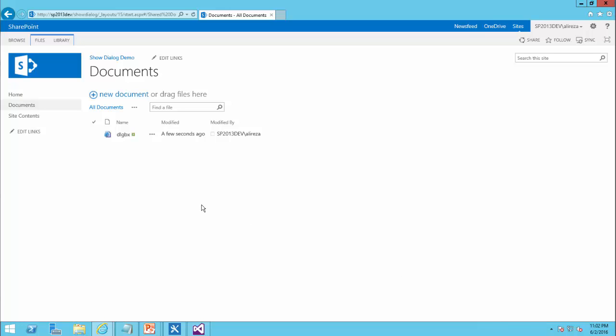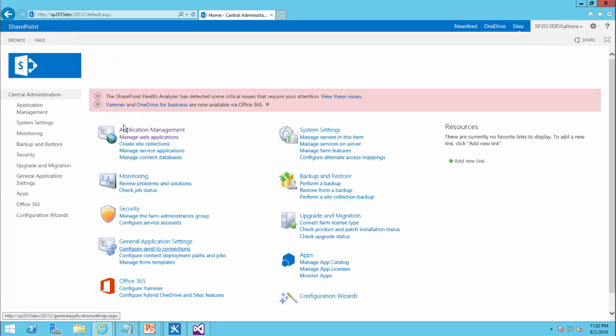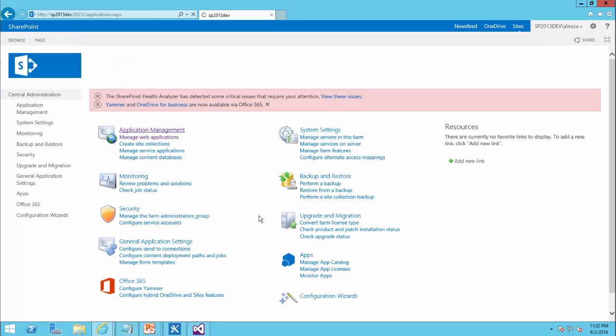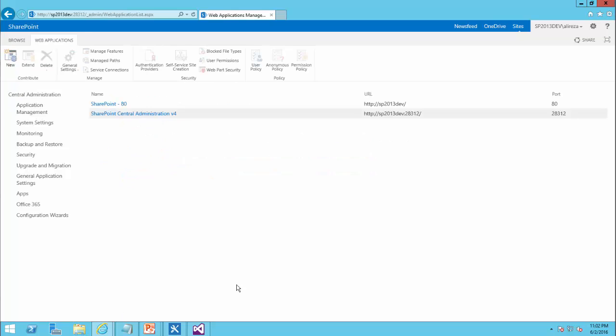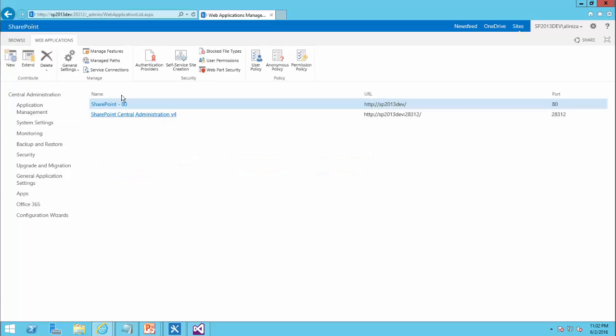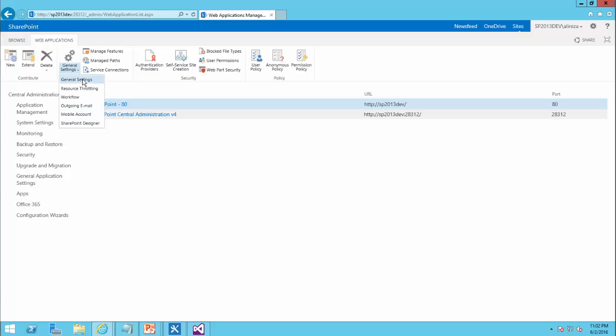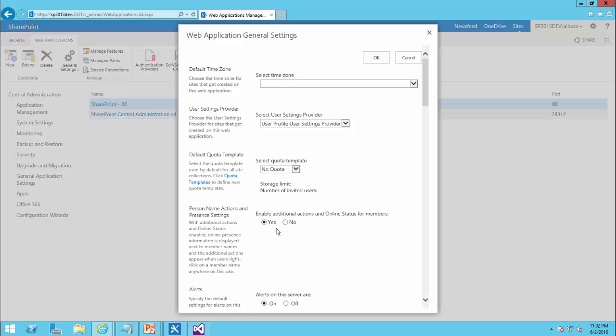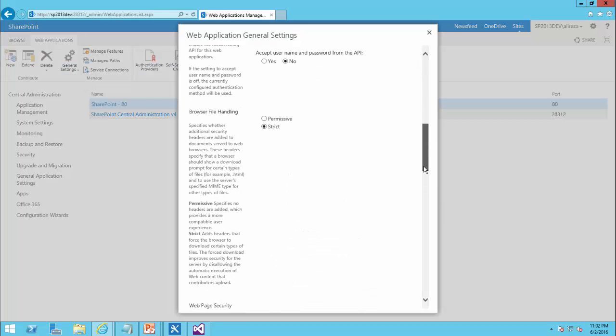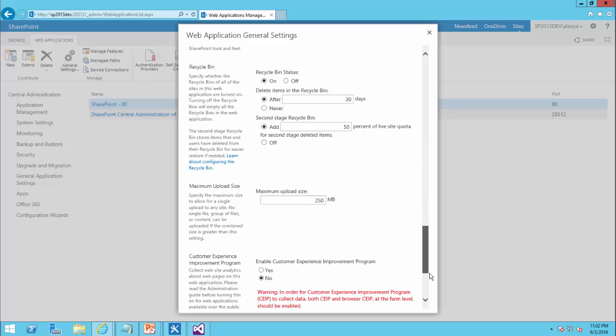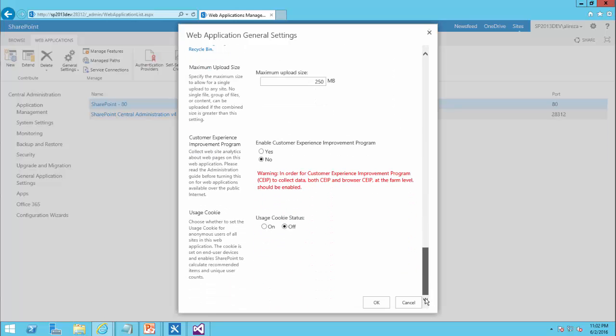So to resolve this problem, I need to go to SharePoint Central Administration. Under application management, I click on manage web applications. I select my web application and I go to general settings and I need to enable the browser file handling to permissive. I just click on OK.